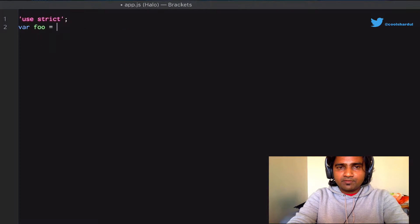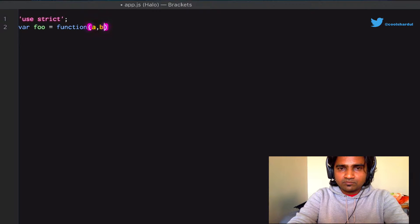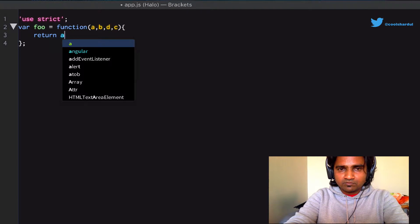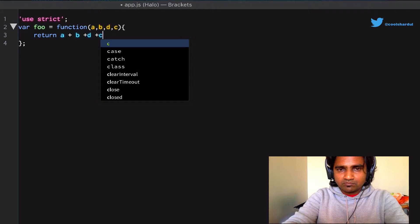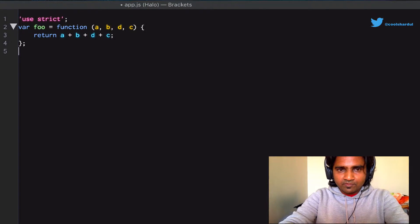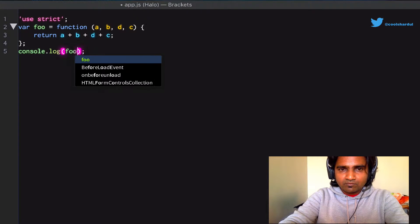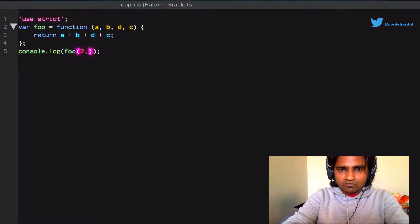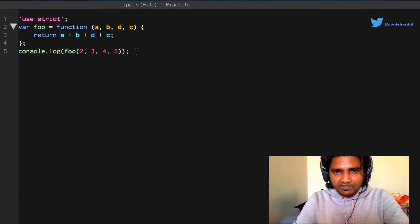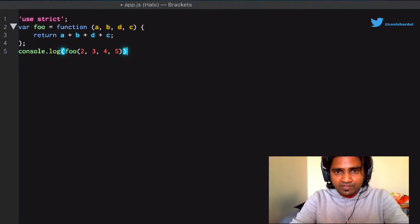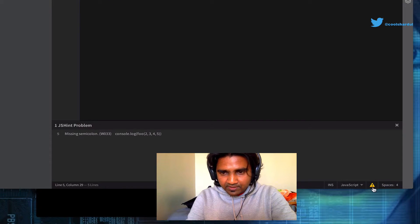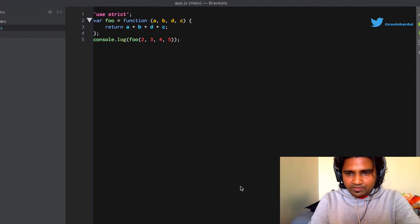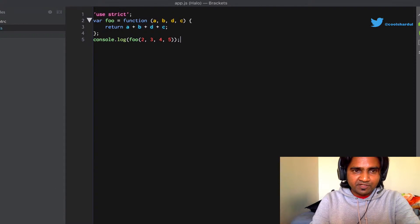Let's define a function called foo. I'm trying to save it without the semicolon and the interactive linter complains - JSHint problem. So let's put that there and make sure that the file complies with the rules that are specified in the jshintrc file.